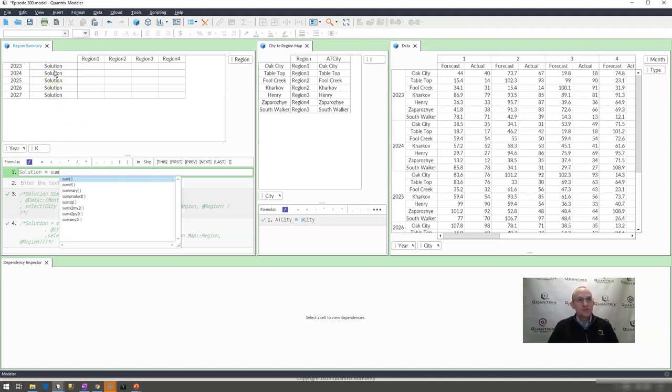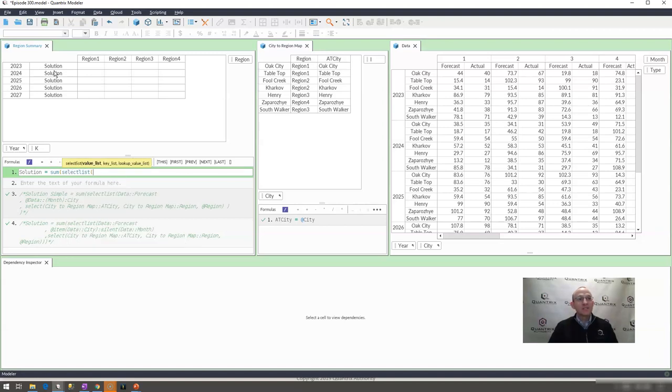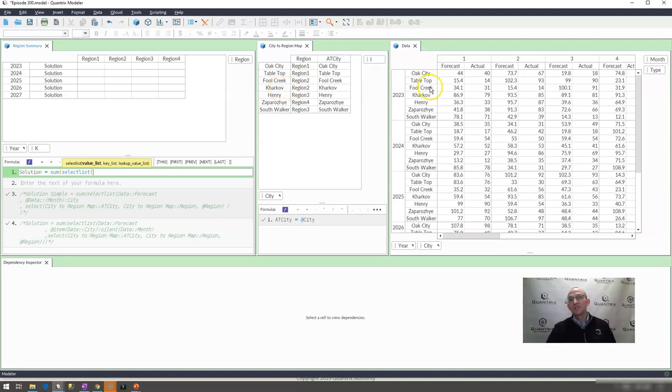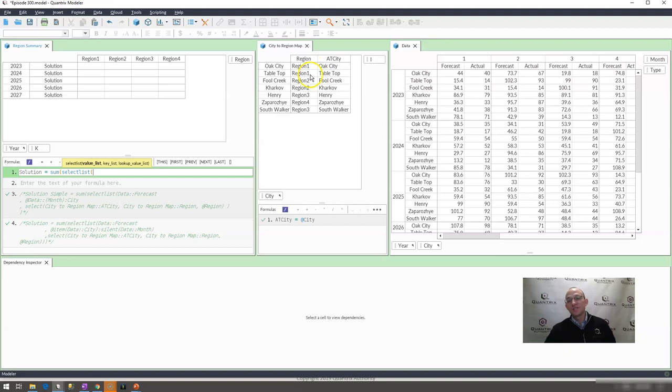The reason why I'm going to use select list is because I want it to look up multiple values here. I want it to look up multiple cities that are associated with the regions here. For example, region one, Oak City, and Tabletop are part of it. Region two has Fool Creek and Harkiv. So I want to make sure that I'm looking up all of those items that fall into that list, that fall into that region, into the specific region that is listed here.